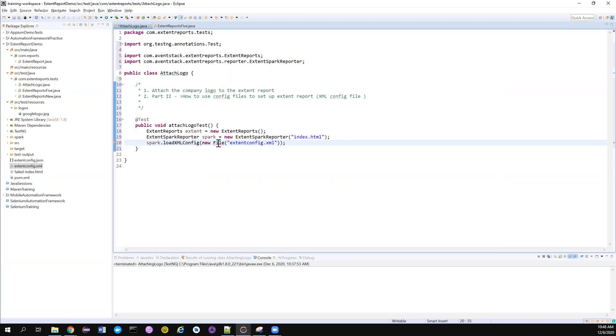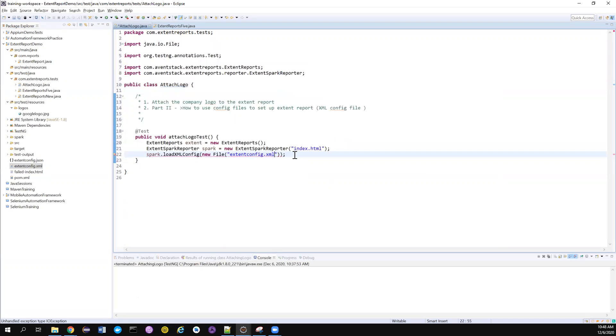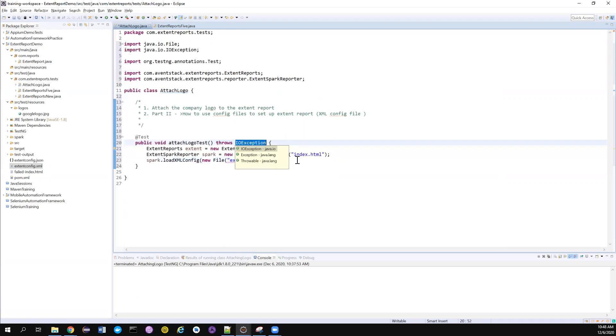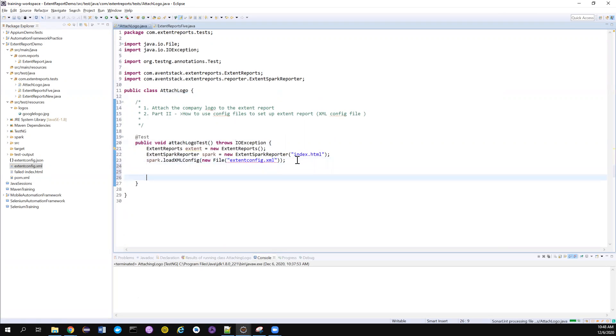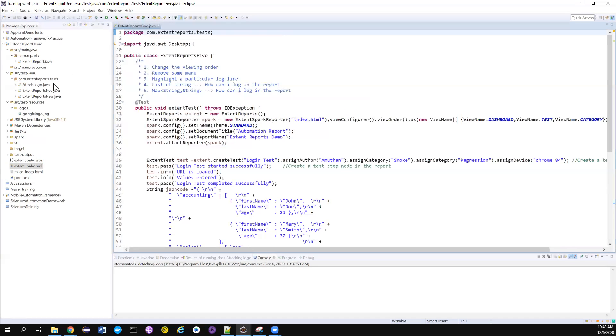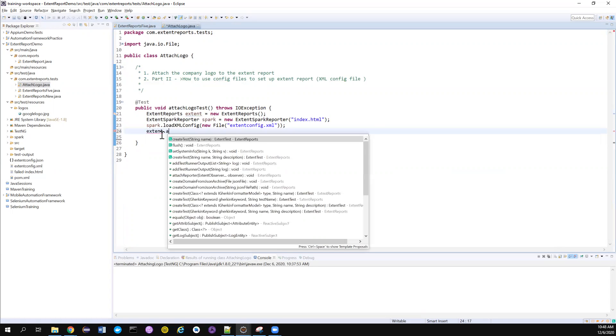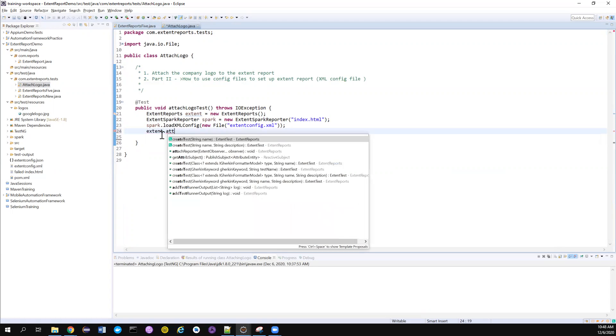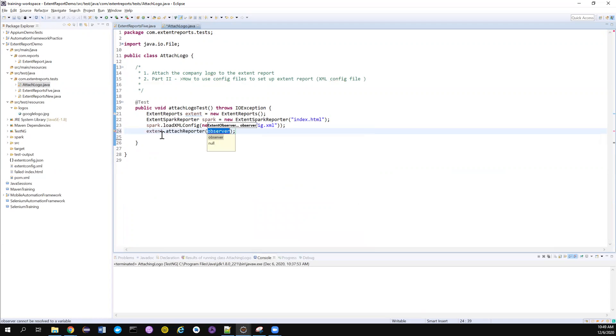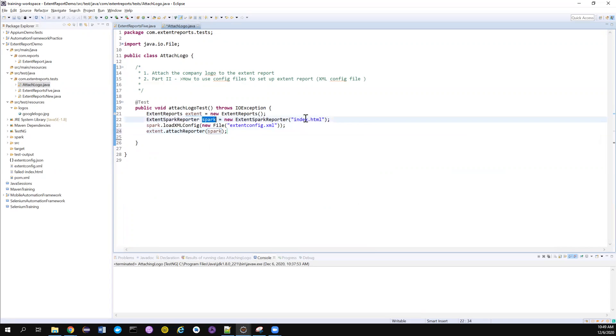Good. Let me also import this file - java.io. It may throw some exception, that's okay. My IDE has some problems it seems here. Let me close this and open it again. If you notice, next step we have to attach the Spark Reporter - attach reporter, the spark to the extent. Once we attach, whatever logs that we are writing will get logged into this spark reference object, so it will get written into this index.html. This is a very important step.